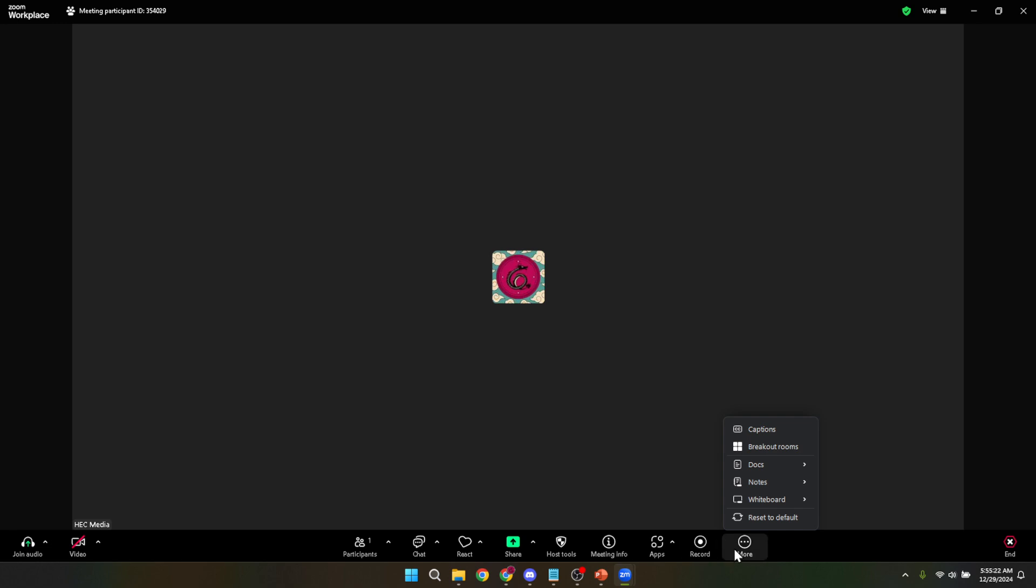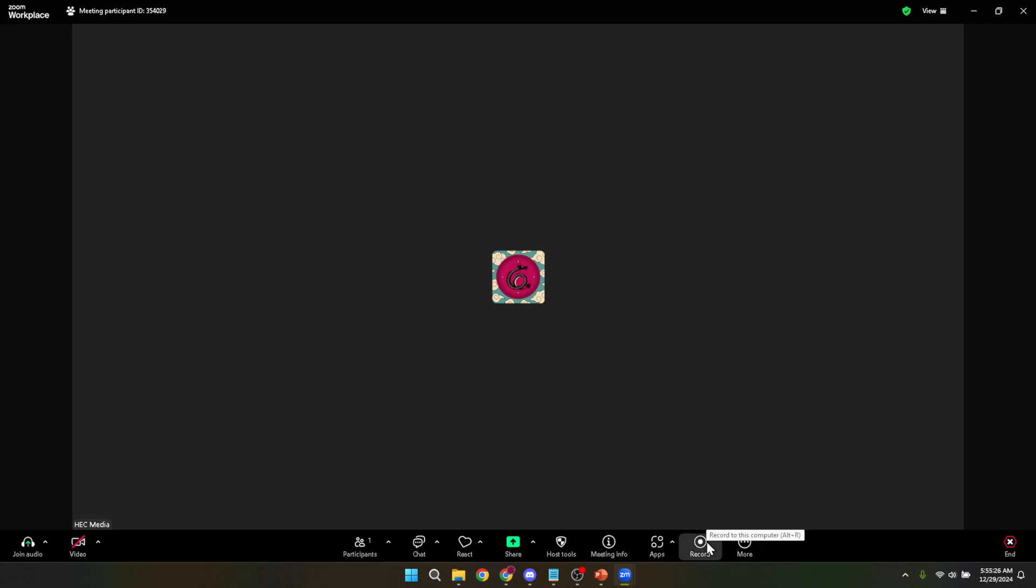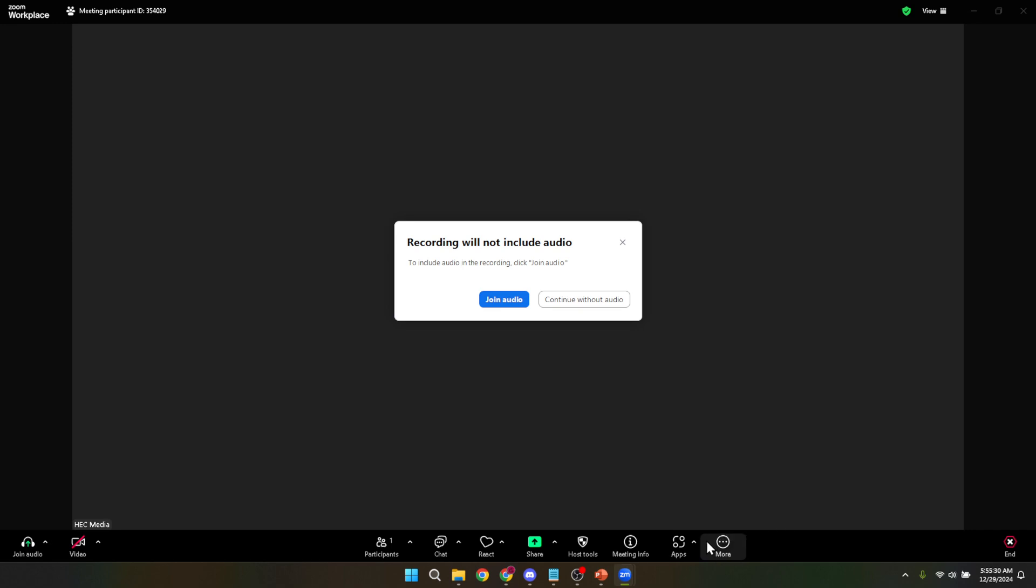Before you start presenting, ensure your audio is connected correctly by clicking on join audio. It's a quick step to guarantee your audience hears you clearly. From there, click on join with computer audio to use your computer's microphone for the presentation. This allows your words to be captured clearly on the recording, ensuring your message is heard loud and clear.